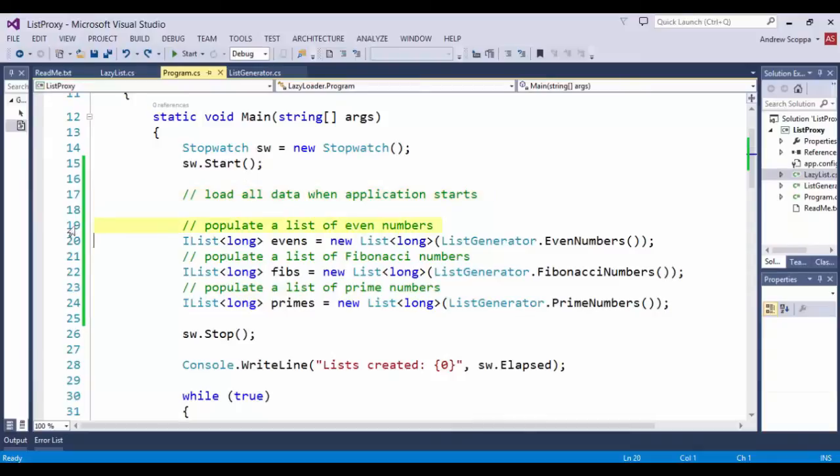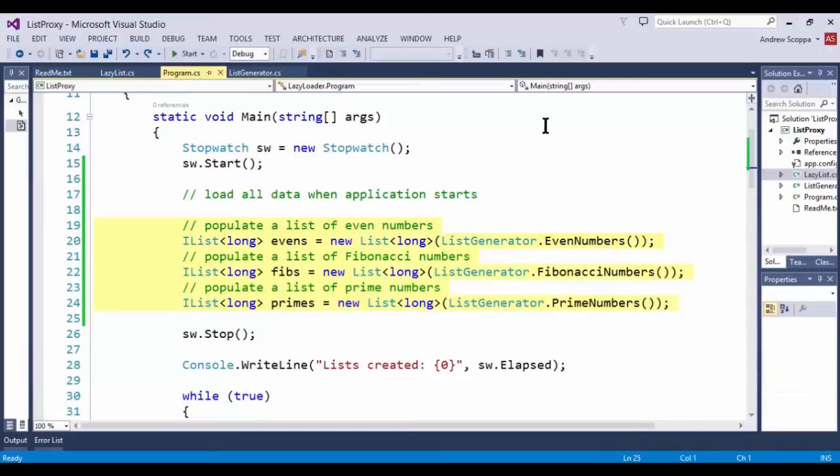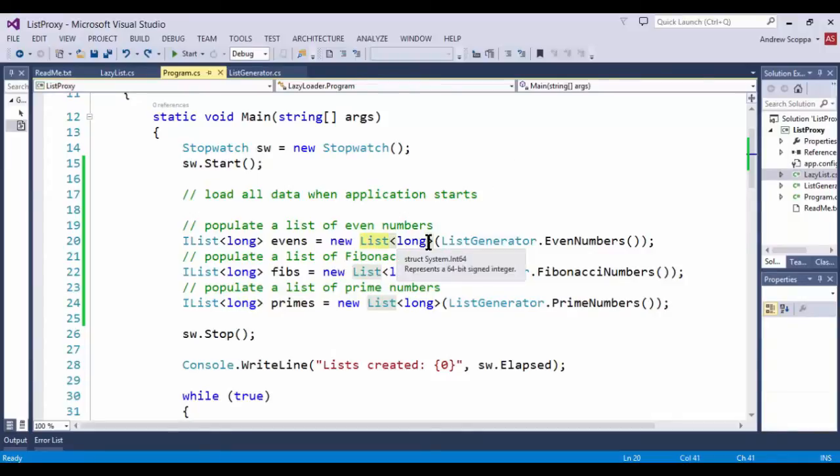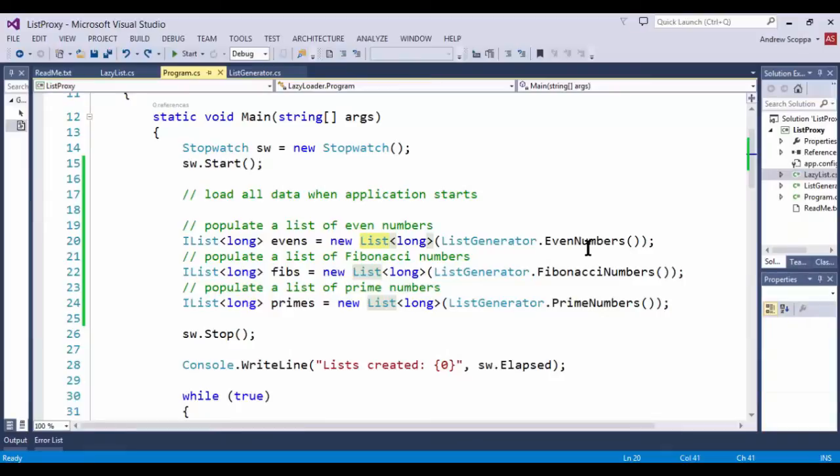We'll be able to compare and contrast this to the lazy initialization approach shortly. So a little background here as to what this application is doing. I have a set of three collections that I'm populating when the application starts using the .NET framework provided class called list. I'm using a list of long here. I have a list generator with three methods, one for generating even numbers, one for generating Fibonacci numbers, and one for generating prime numbers.